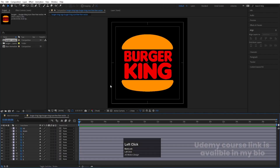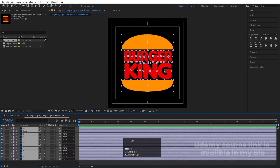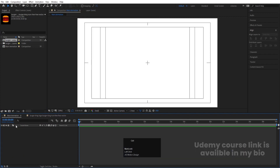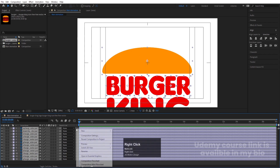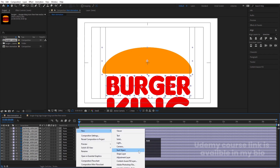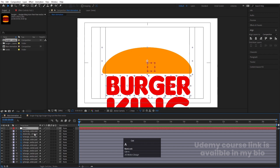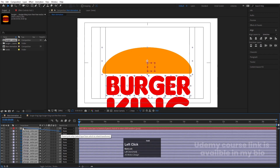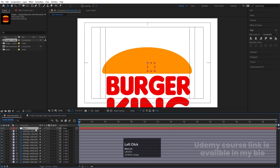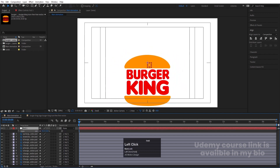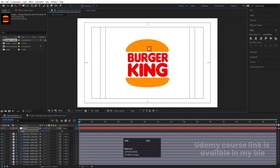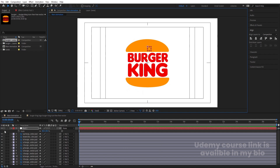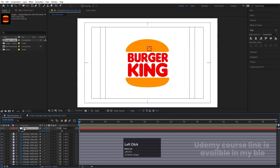Double-click to open the imported comp, select all layers, hit Ctrl+C, go to the main animation, and hit Ctrl+V. Each element is now properly placed but the size isn't right. Right-click, create a new Null Object, select all layers with Ctrl+A, make them parented to the null, press S for scale, and scale everything to fit properly at the center. Then select the null object and delete it.